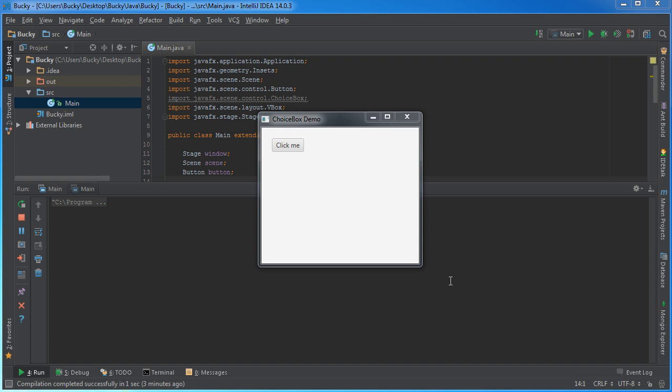Alright guys, in this video I want to start talking to you about the different kinds of lists that you can use in JavaFX.